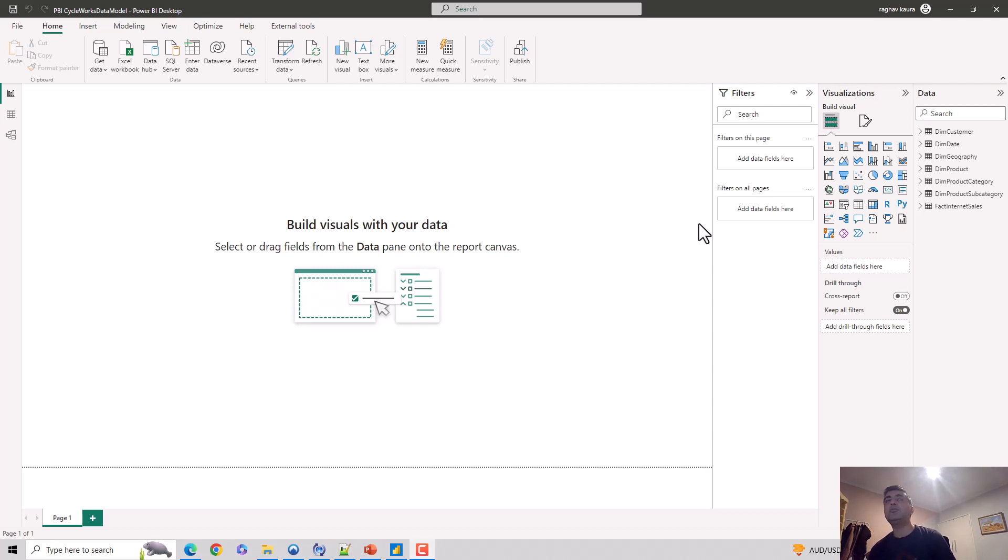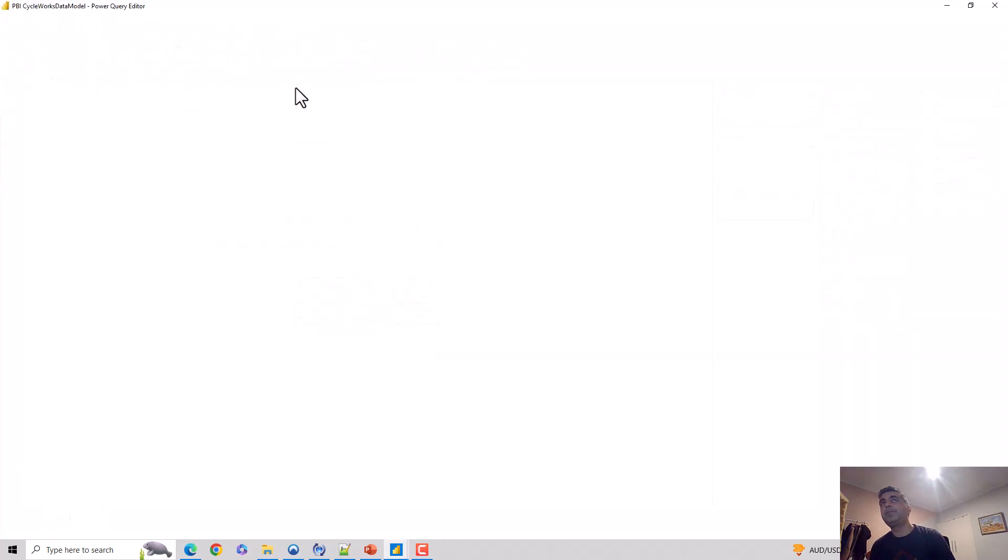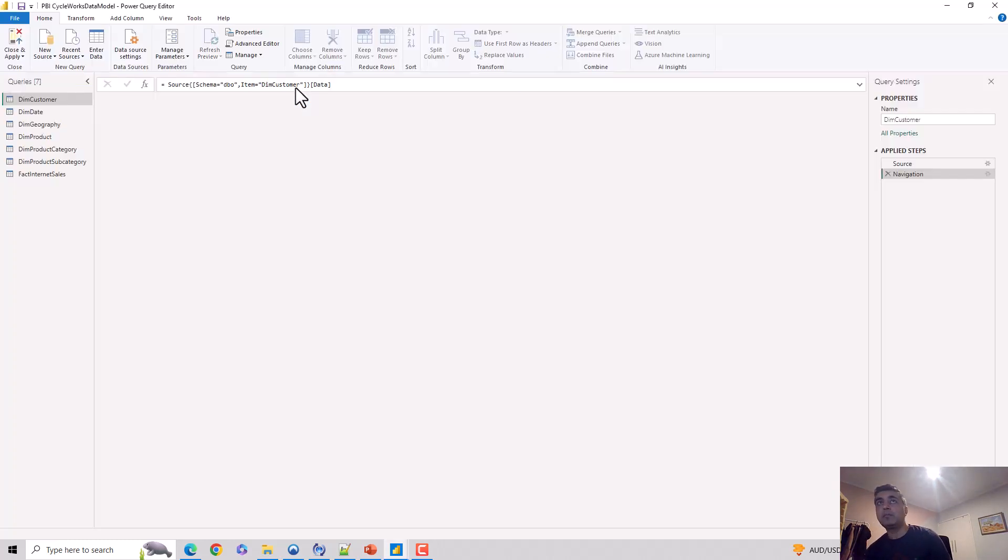As you can see, I'm on the Power BI Desktop. I'll click on the Transform Data tab and this opens the Power Query editor for me.